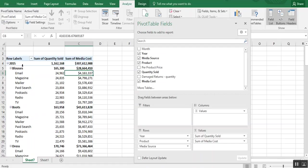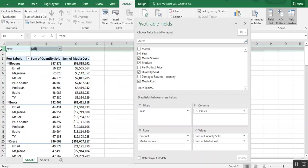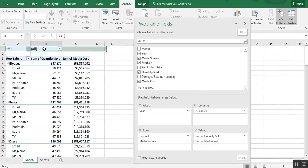But you know what? Now there's just a lot of information here. So let's move the year to the filter box. And you see how doing that causes this year field to move right above the pivot table information. And it says all.